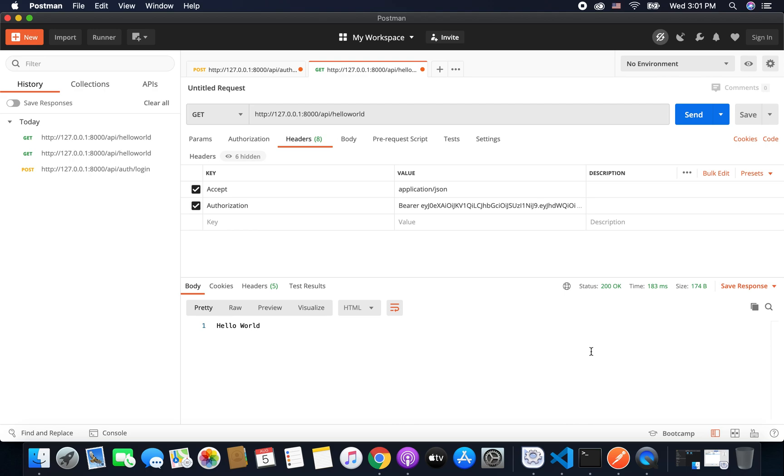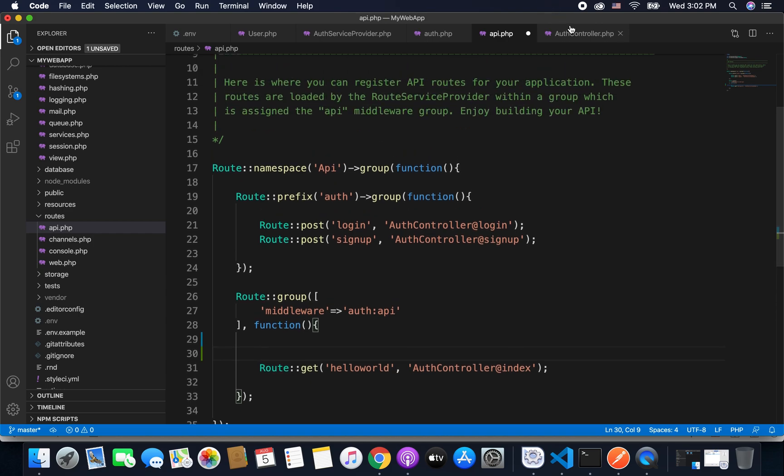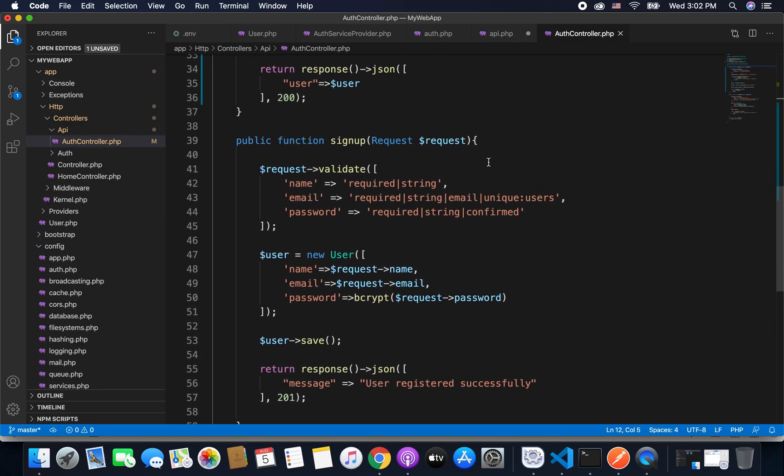So this API is authenticated with an access token. So this is how we maintain authentication in our APIs. So I hope you found this video helpful and learned something.